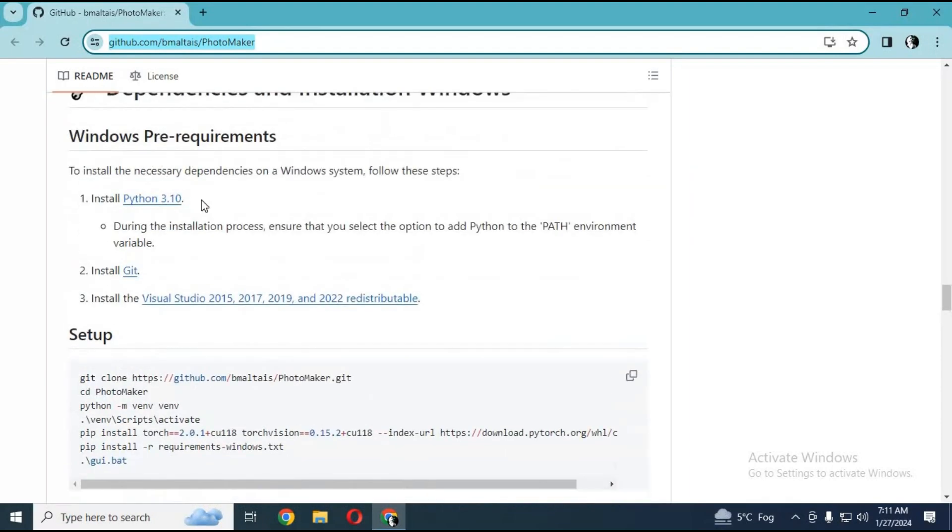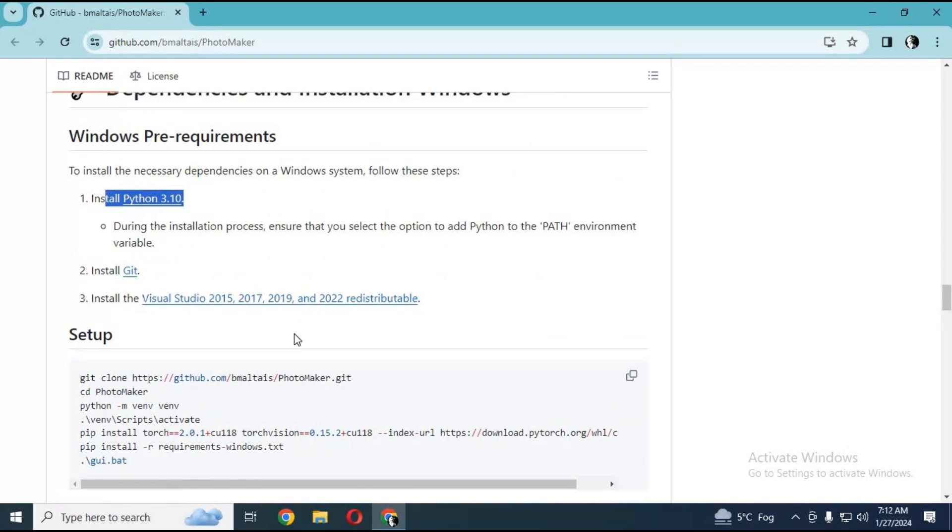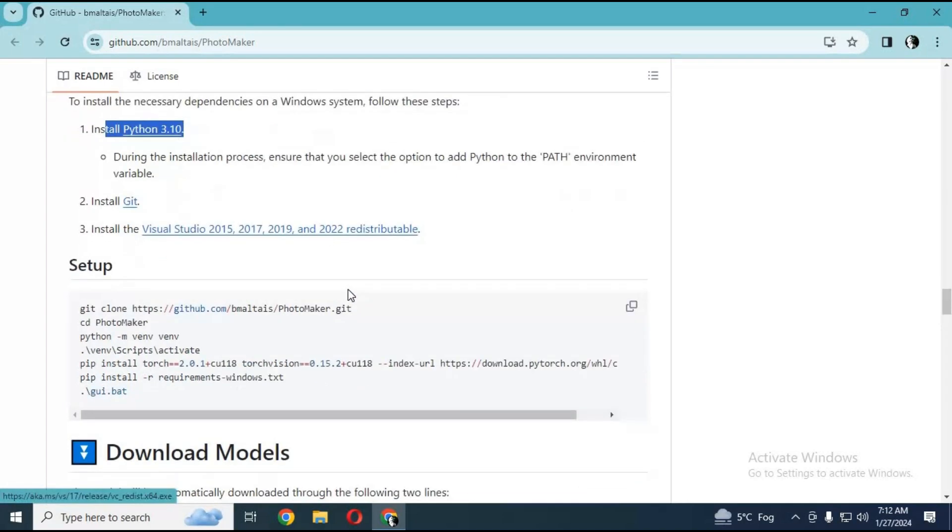To install this, you need Anaconda, Python 3.10, Git, and Visual Studio. Well, let's get started and install this.